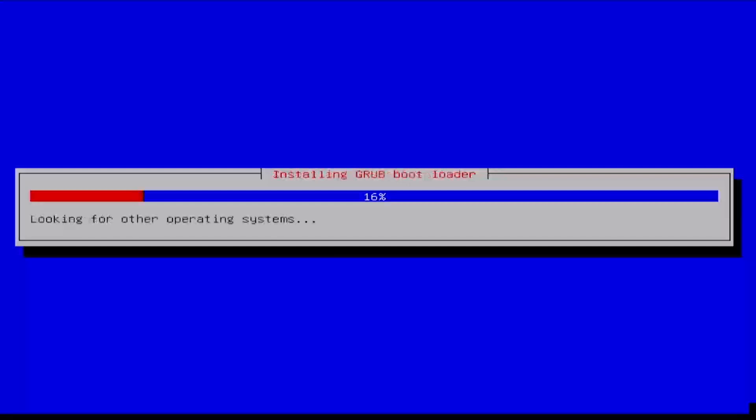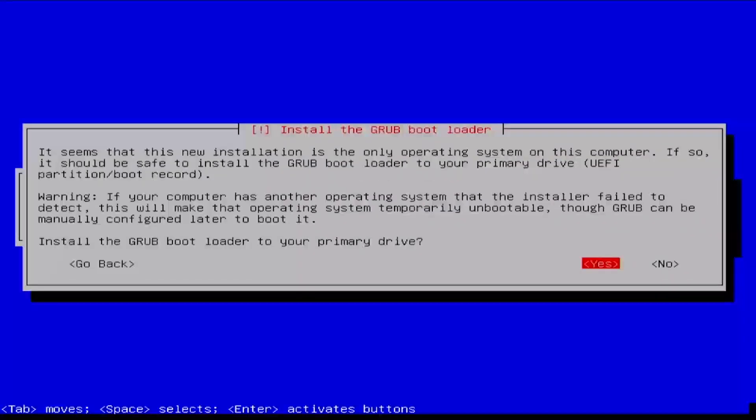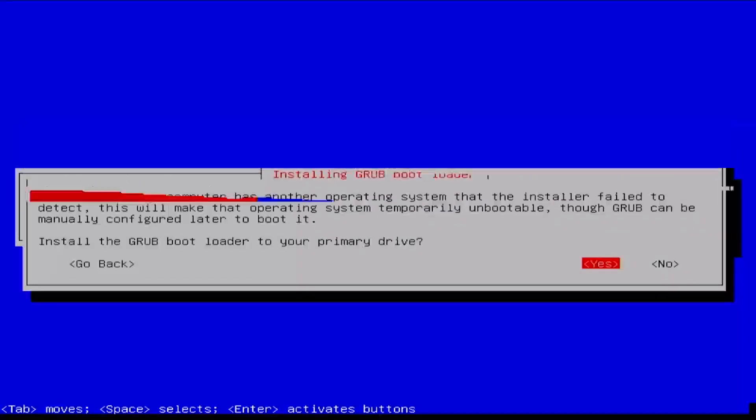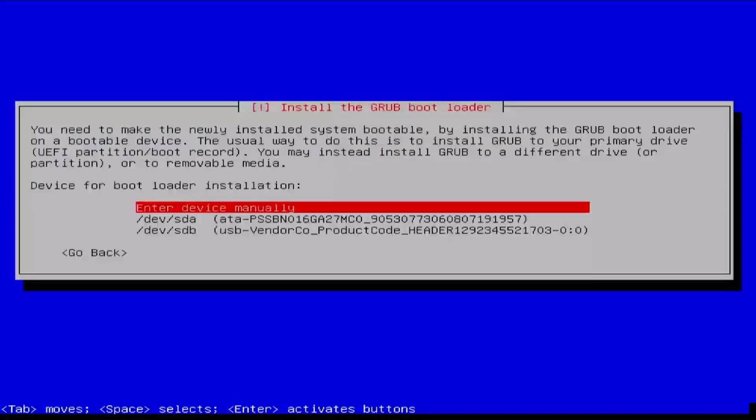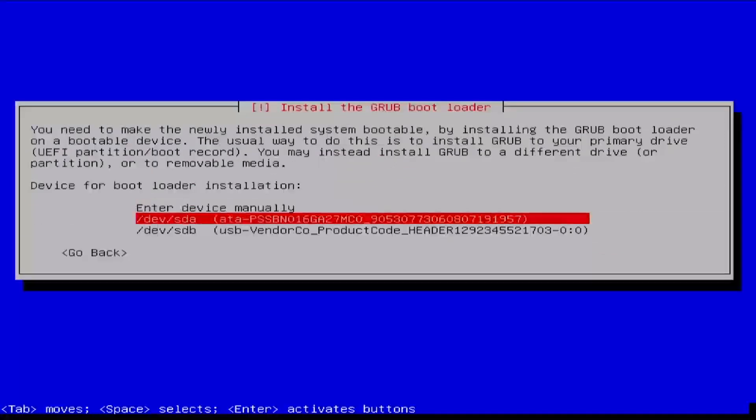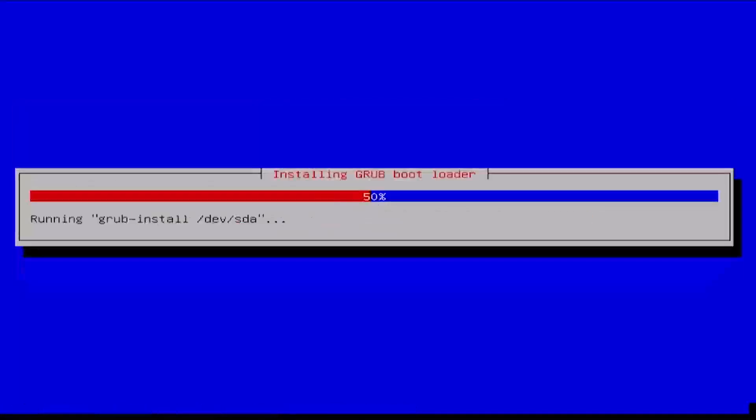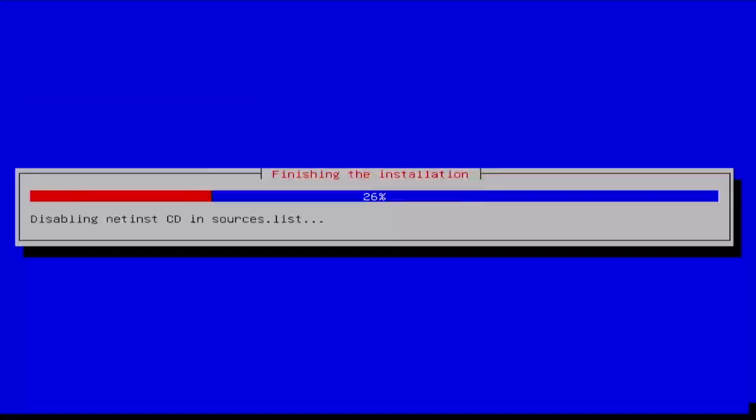Once the selected optional software has been installed, select Yes to install the Grub bootloader. Select the target device to install Grub to, usually Dev SDA. Wait while Grub is installed.